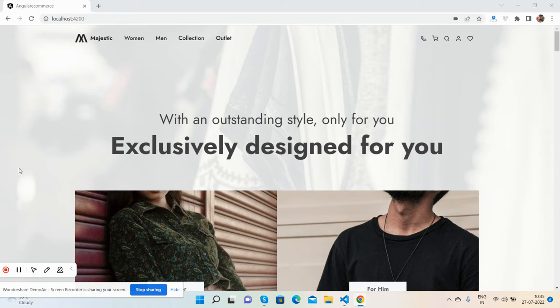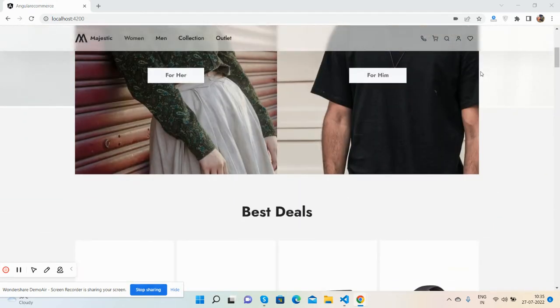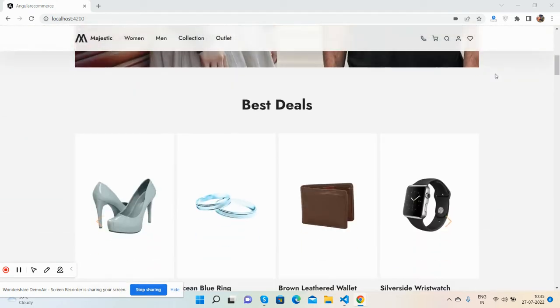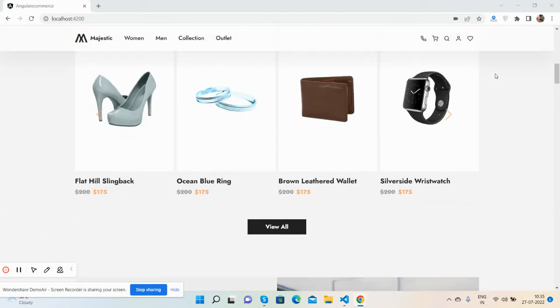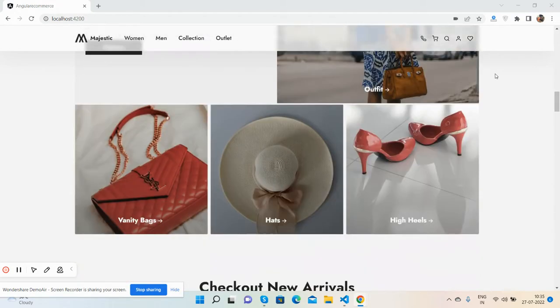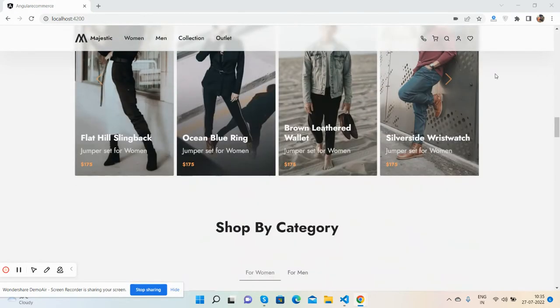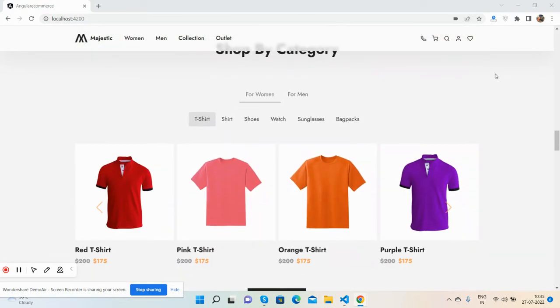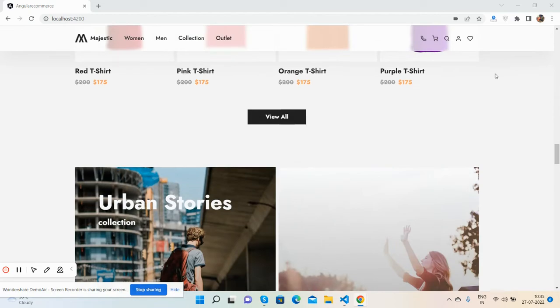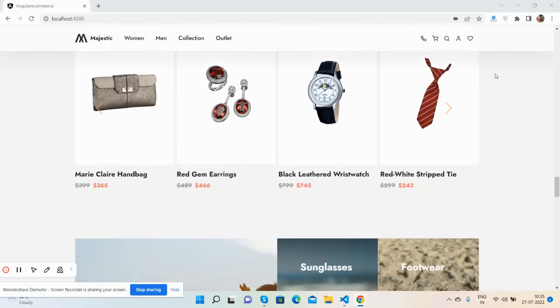So here we go. First I'll show you the complete, fully responsive Angular ecommerce template. Here it is - totally free and beautiful.